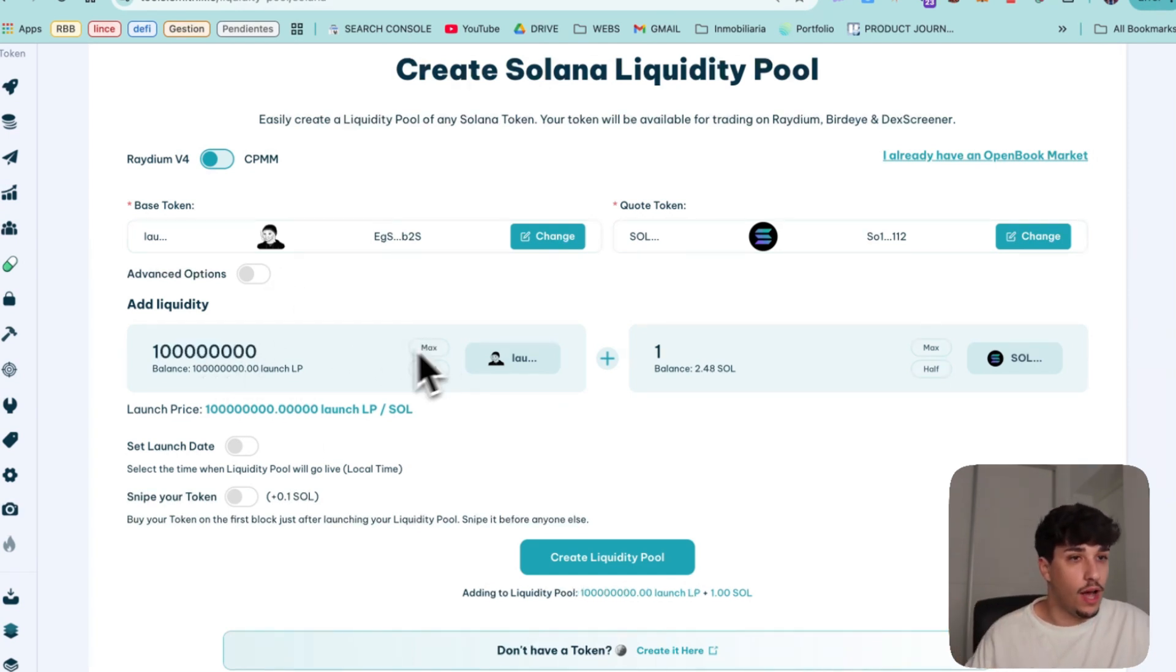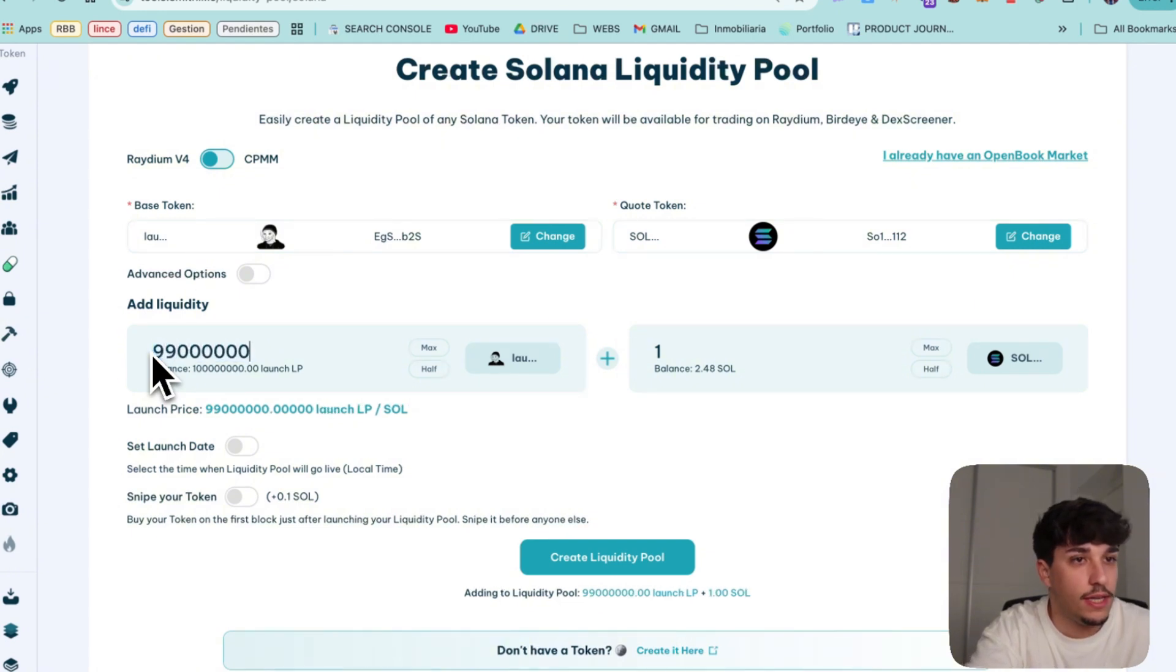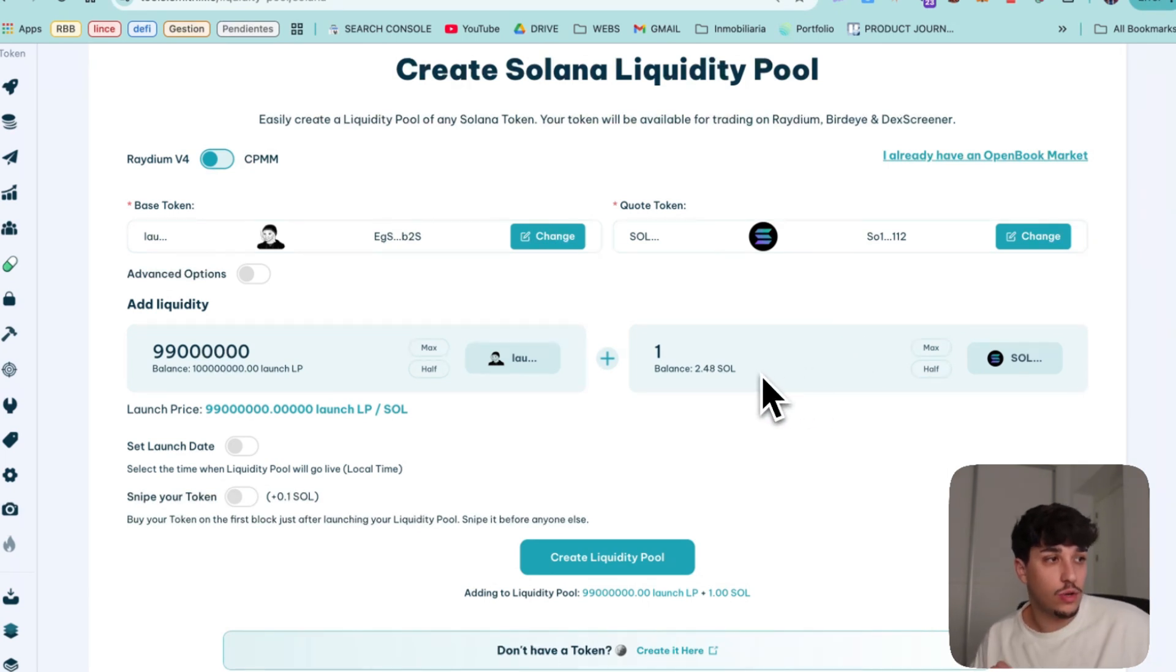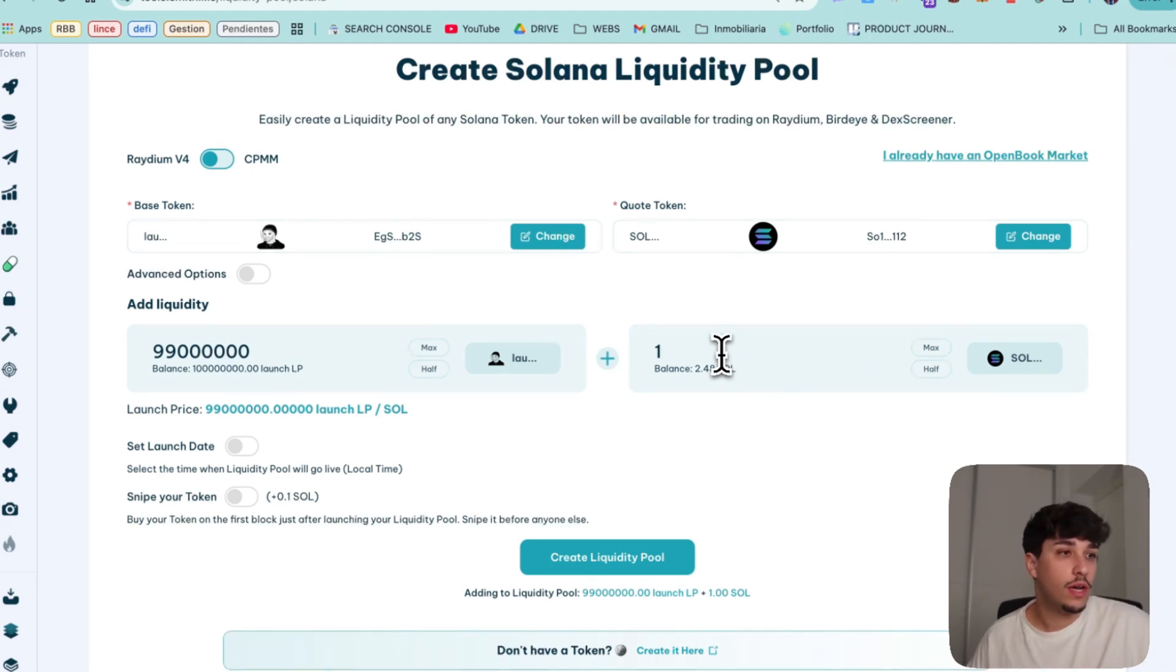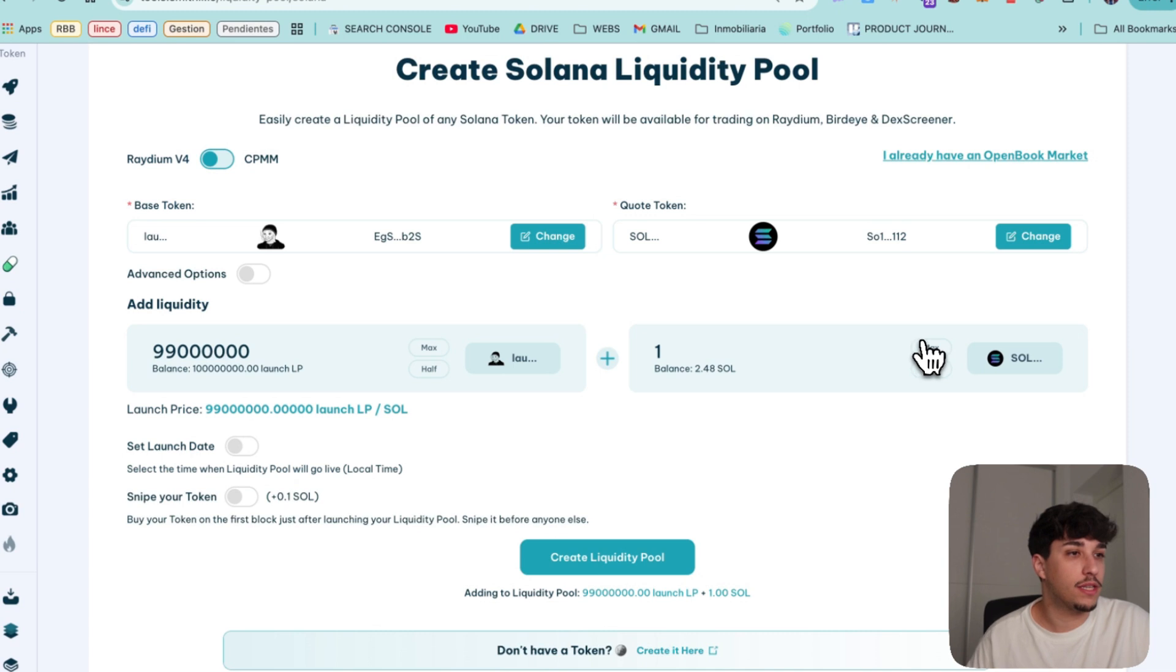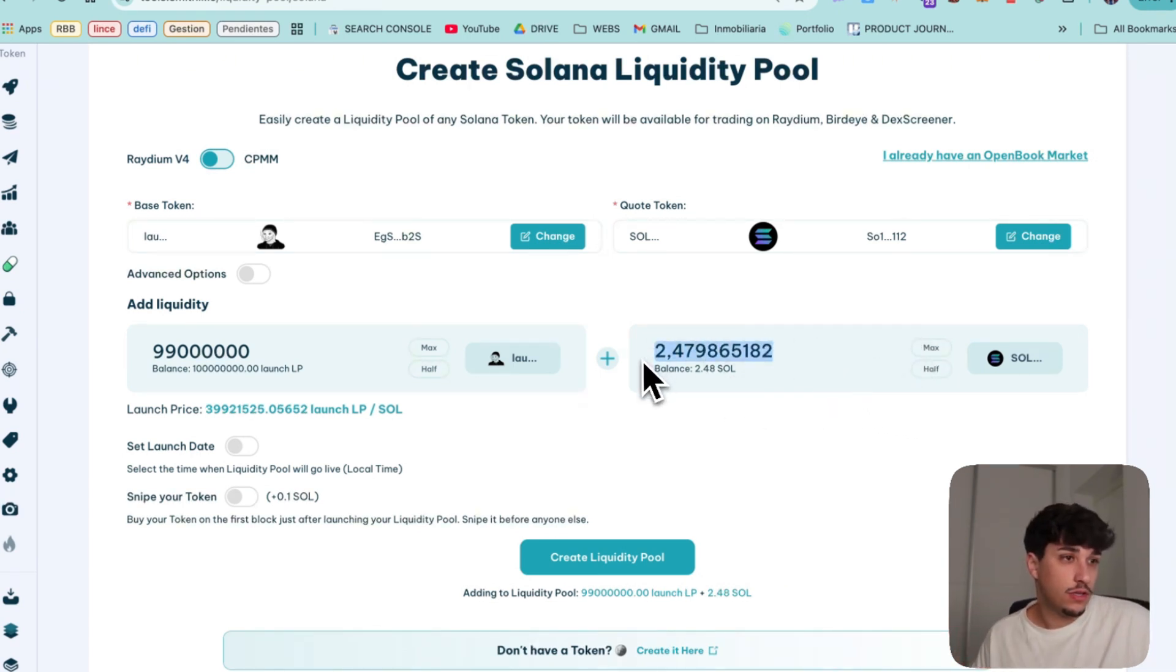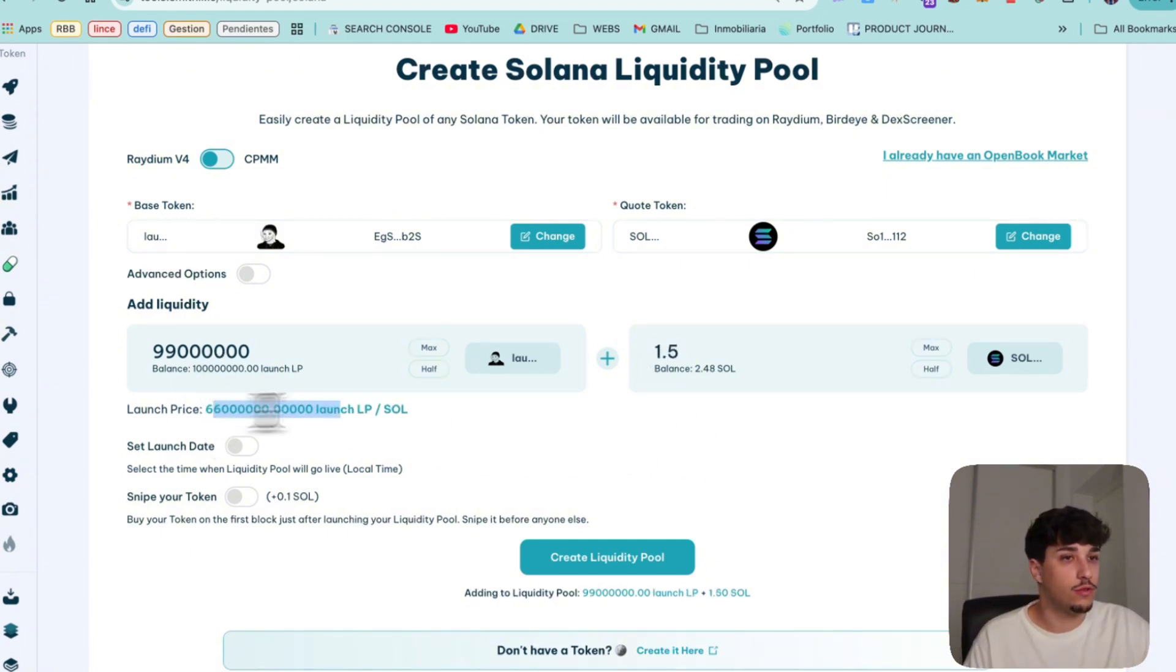In this case I will do 99% like this and we need to select how much Solana. Take into account that you need as I said 0.5, 0.6 Solana to cover the fees. So you need to have a bit of Solana not at maximum here because you need to pay the tool fees. So I will put 1.5 for example and this will be the price.